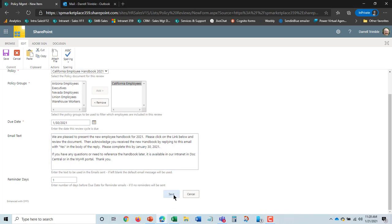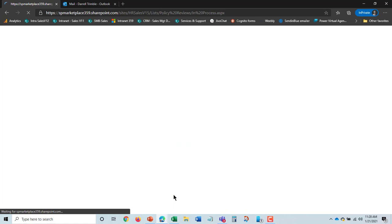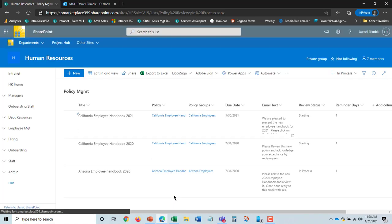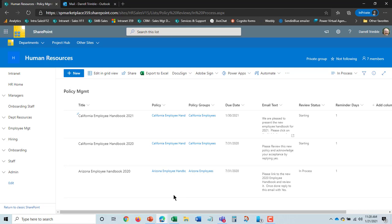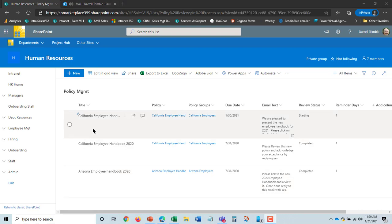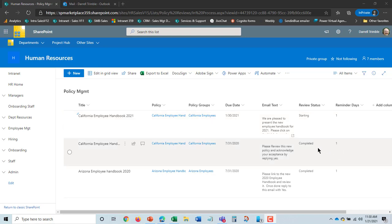And it will actually go ahead and then send out the email to that population of employees, the California employees. Now we can see that this is now changed to starting which means it's still sending out. Once it completes the complete sending out of the acknowledgements, and I just heard that I've got one, then it will change to in process. And then once everybody's acknowledged it, it will change to completed.